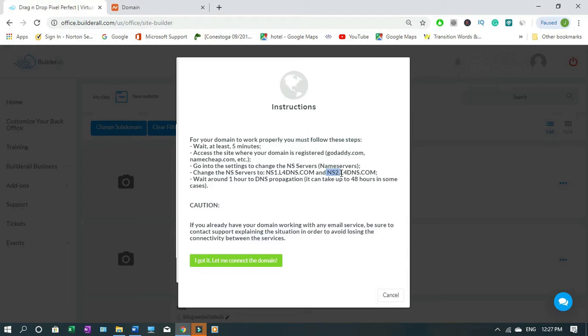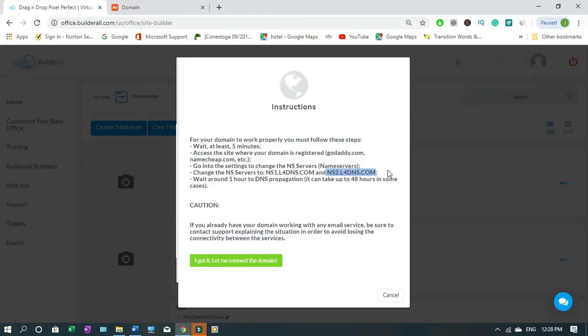Then you highlight this without the dot here, without the semicolon. Make sure when you're copying don't copy the semicolon. Right click copy or ctrl+C.